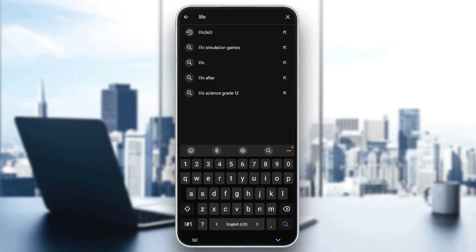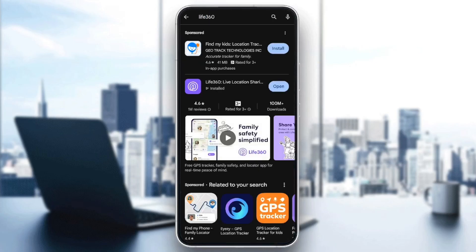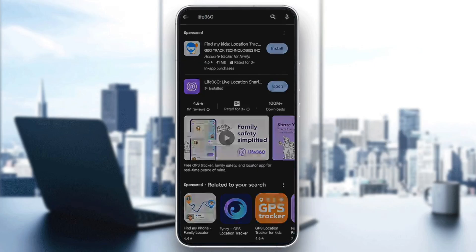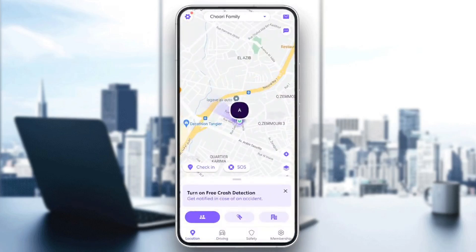Just search for Life360 and you can download it. So this is it guys for today's video — thank you guys for watching, see you guys in the next video.